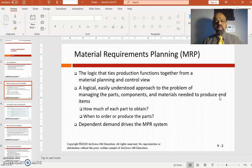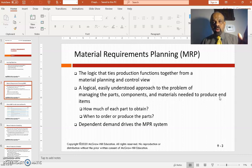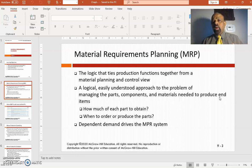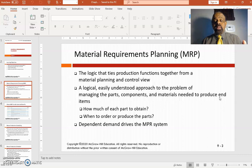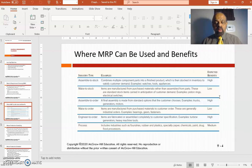What drives the MRP system is demand. Remember, we forecasted demand in Chapter 3 — that is what drives the MRP system. From demand, we looked at capacity in Chapter 4, then different processes, then aggregate planning — the number of workers needed and all that. After putting all those things in place, we need to order materials. The planning of ordering materials is what MRP is.